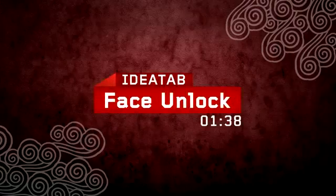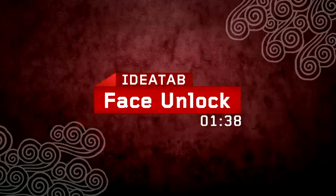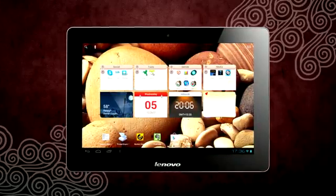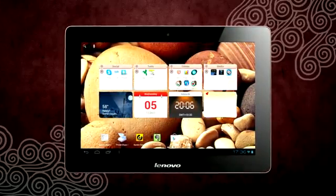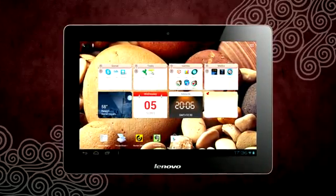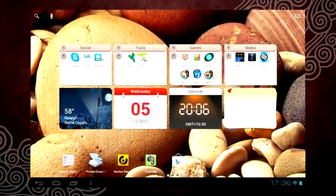Your IdeaTab S2110 is smart enough to recognize your face, thereby giving you extra security features.